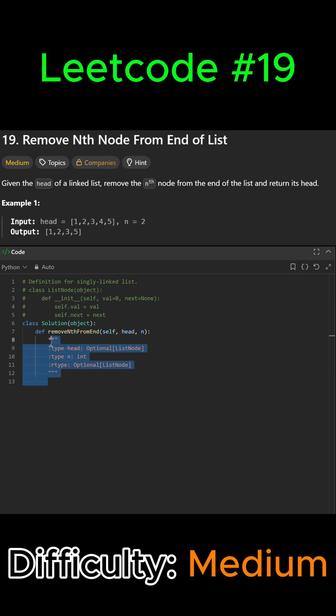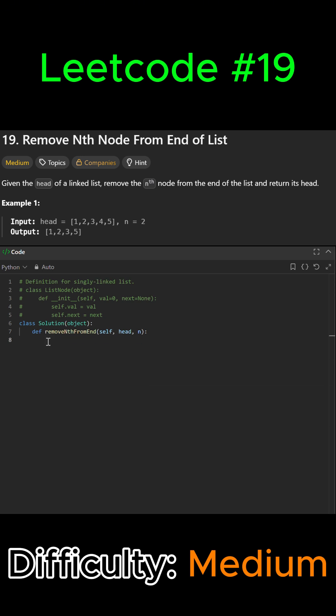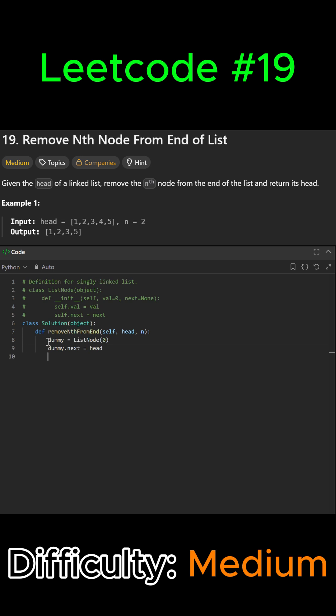Let's go ahead and get started. We're going to start by creating a dummy node which is going to go before the head. So we're going to say dummy equals ListNode 0 and then dummy.next will be equal to our head. This is just going to simplify the removal of the head node or just any other node.